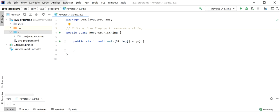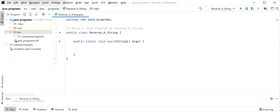Here we will write a Java program to reverse a string, and we will also see which inbuilt function we can use and which are the best approaches. First, we will do it manually — we will do iteration, iterating each character and building a reversed string as output.